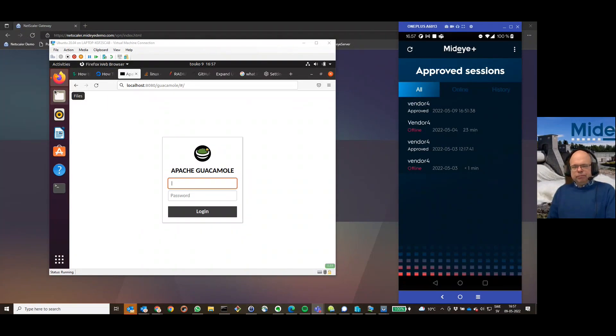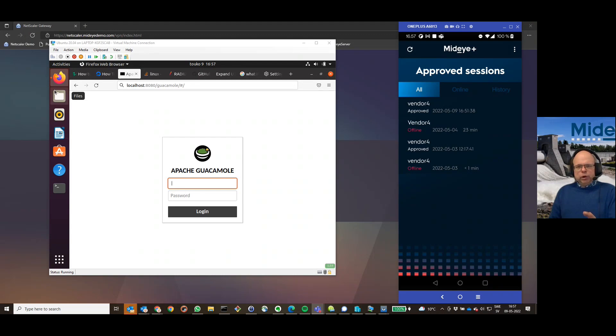Hi, this is Jaan from Midai. I'm now going to show you how Midai works with Apache Guacamole.